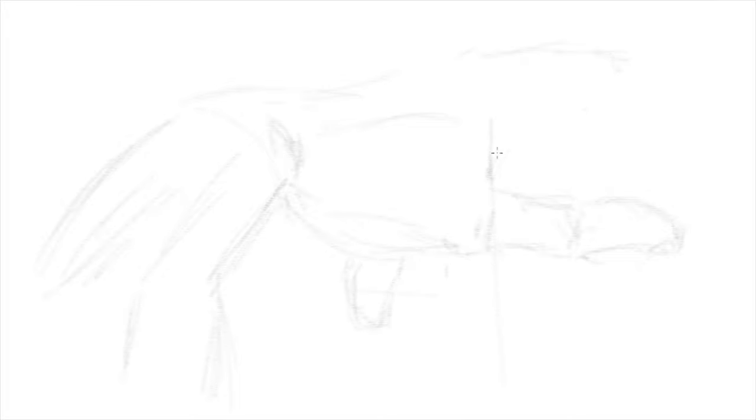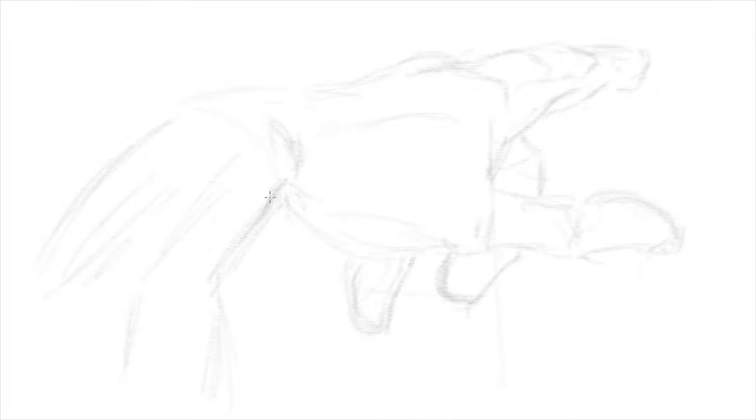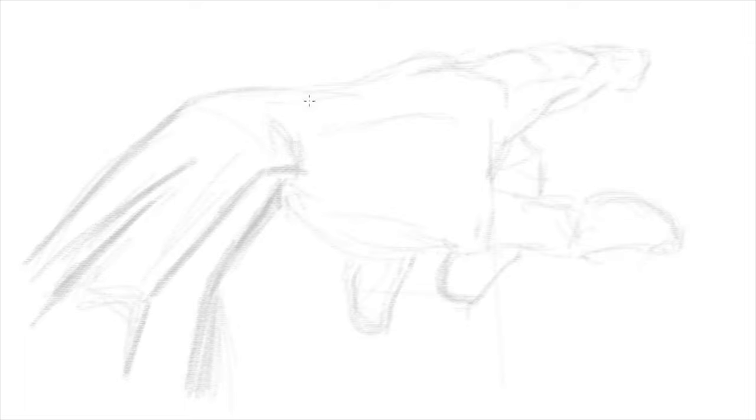It is normal for the model we draw, whether it is a photograph or an imaginary figure, to be connected to something. When holding an object, various elements such as the connection with the object and the different materials will come to the fore.